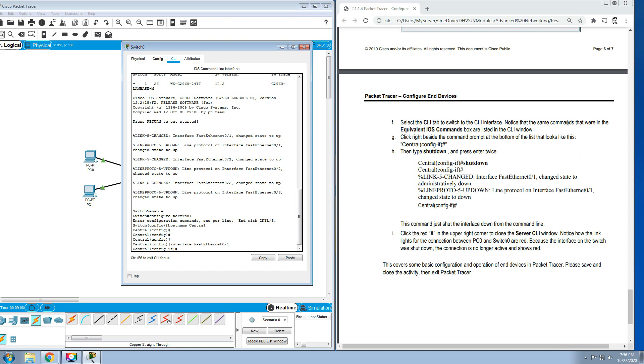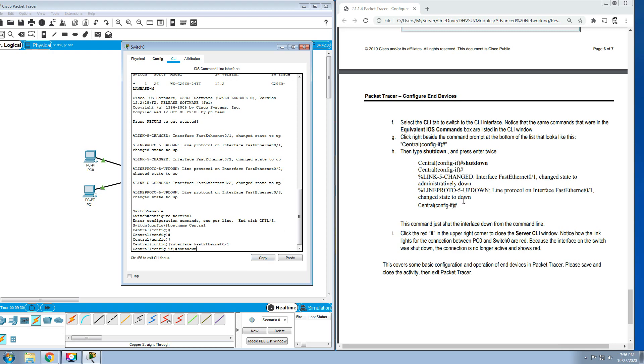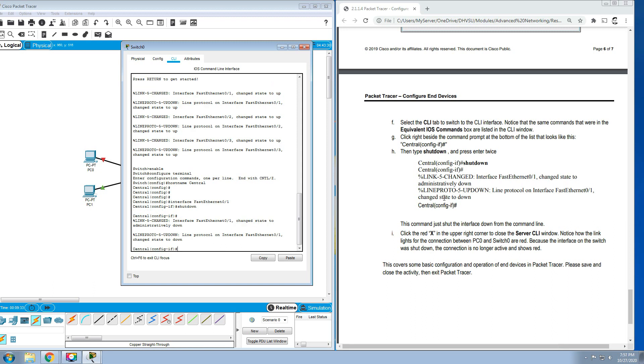Notice that the same commands that were in the equivalent IOS box are listed in the CLI window. Click right beside on the command prompt at the bottom of the list that looks like this: Central(config-if). Type shutdown and press Enter twice, one and two. This command just shut the interface down from the command line.